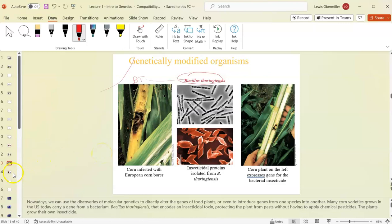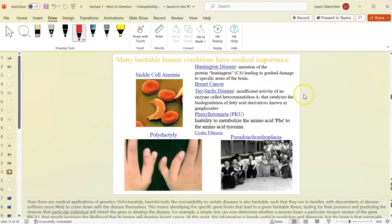You can take any gene from any organism and put it into any other organism, and it will be read just like the host's own genes, because every protein is made the same way. This universality of the genetic code is good evidence that all life shares a common ancestor.